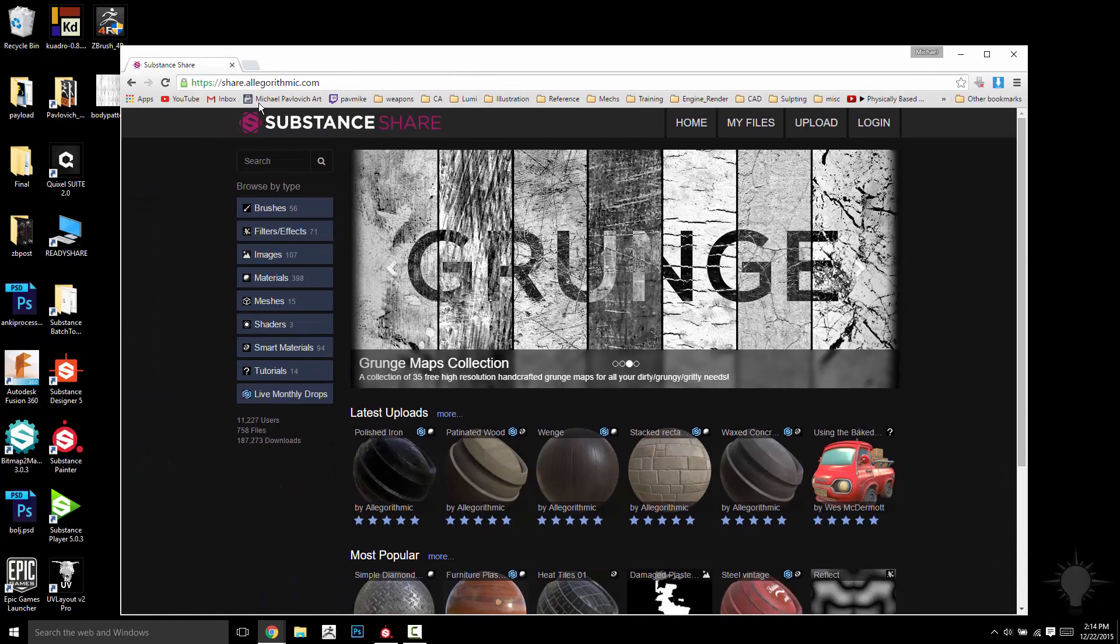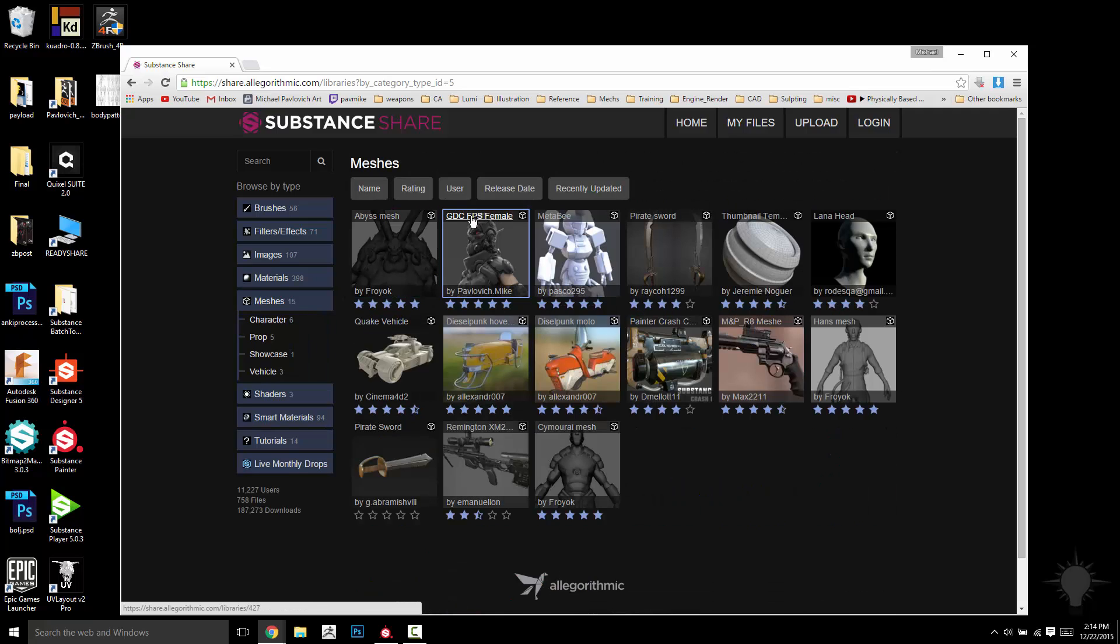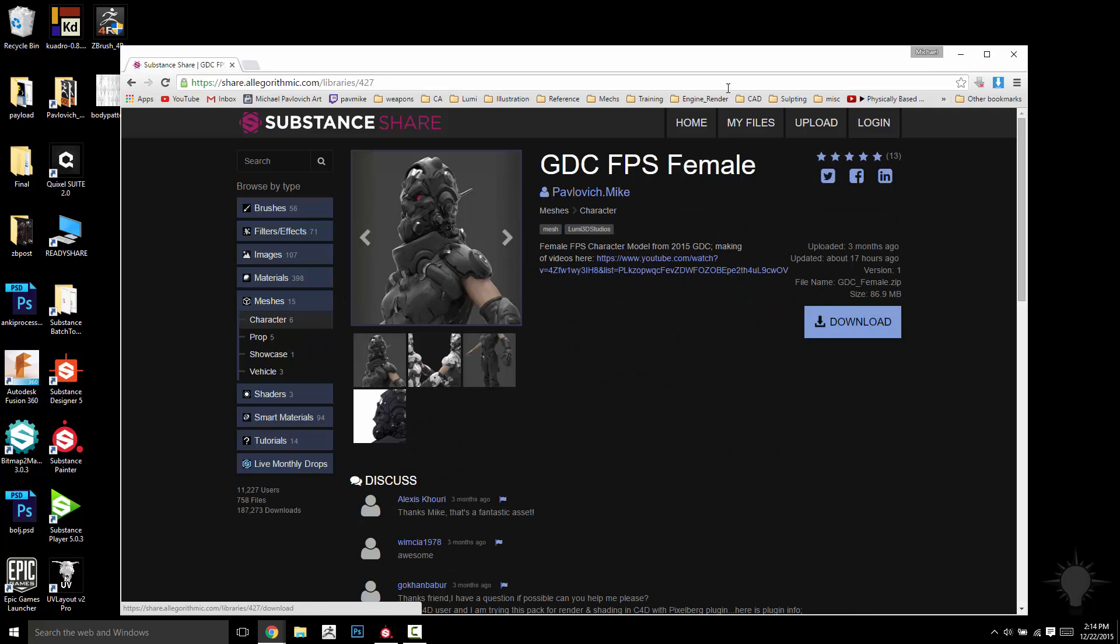The first thing you're going to want to do is go to share.allegorhythmic.com, go to the meshes section, click on GDC FPS Female, and then click download.